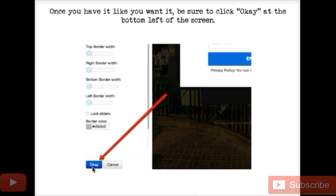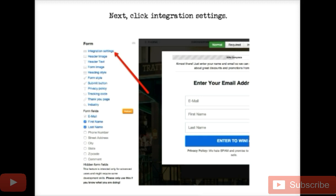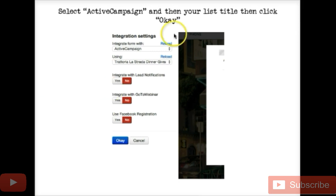Once you have it how you'd like it, be sure to click OK at the bottom of the screen. I find it necessary to tell you about that because in LeadPages it's really easy to go from one screen to another without saving, and you will lose your work. It's eaten my work before, so make sure when you do anything, click OK and click save as much as possible.